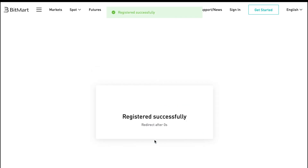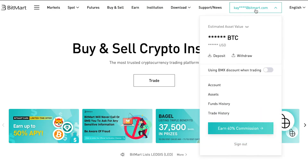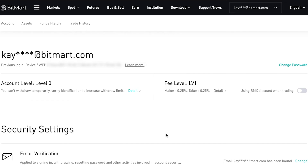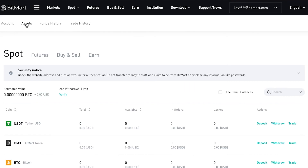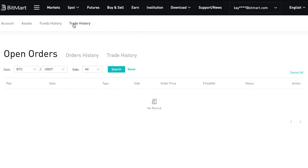You are all set! Now you can access your account information by clicking Account on the drop-down menu. From here, you can check your account settings, assets, funds history, and trading history.